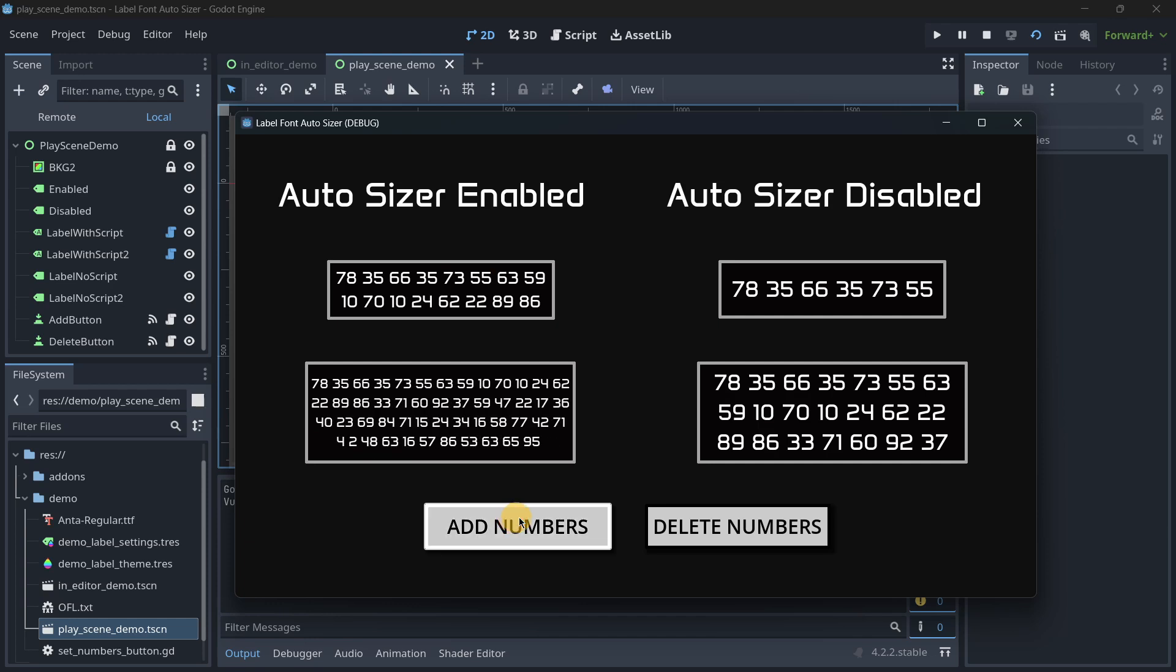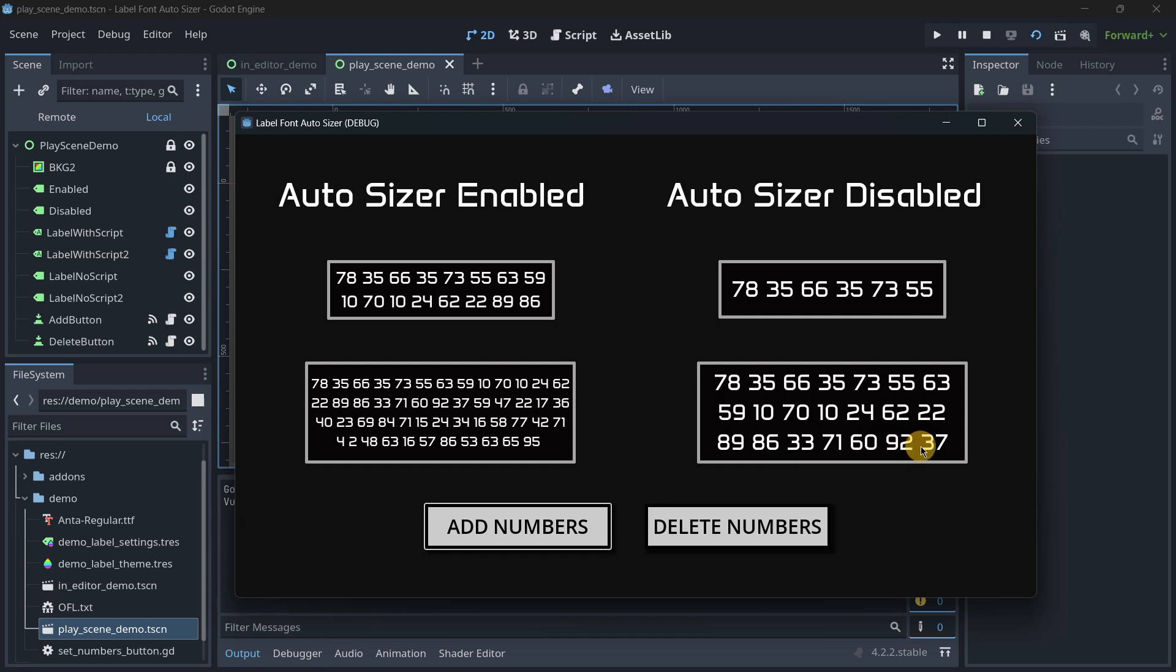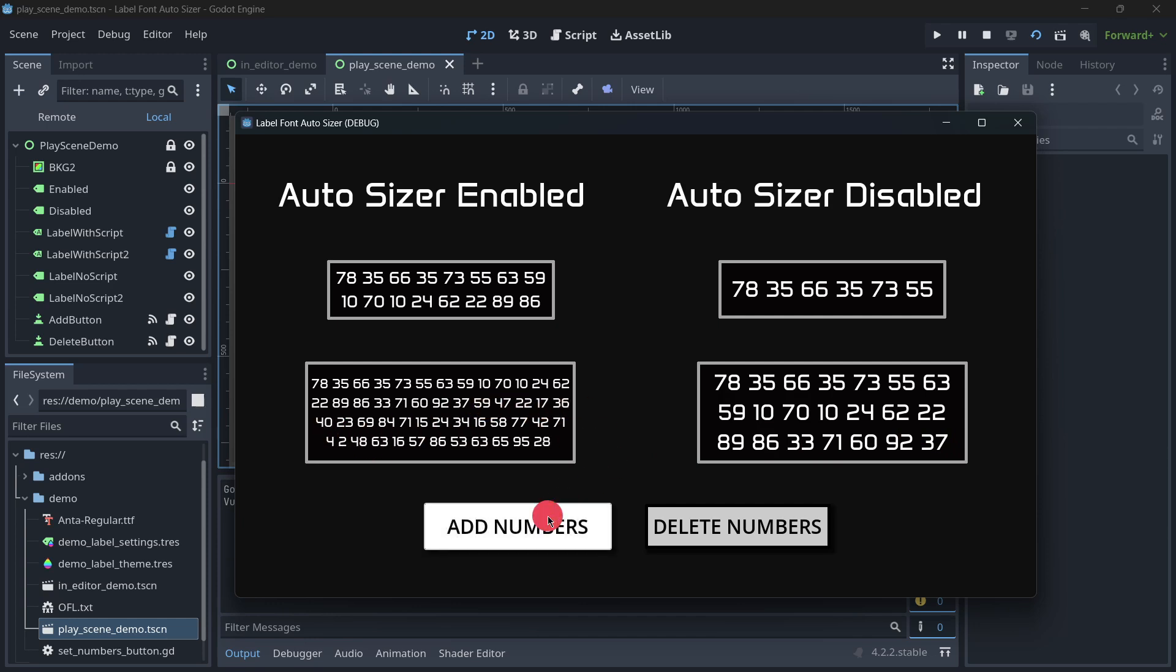Without this plugin, the size isn't changed automatically. We would need to create some kind of script. For example, here we reached until 37, and 37 is here. As you can see, here we were able to display much more text.